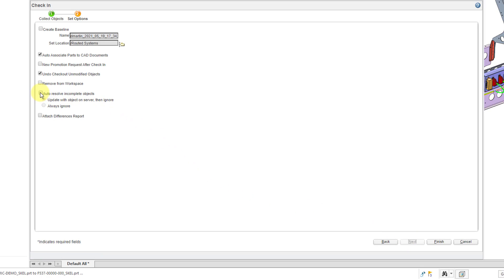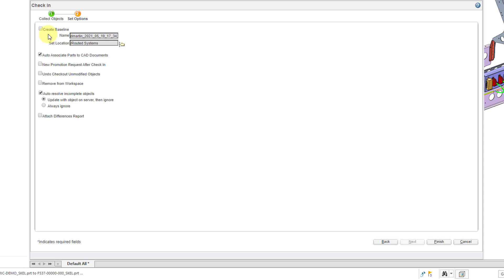I happen to know that there are a few ghost objects here. So, let's specify that we want to auto-resolve incomplete objects. And I don't need to undo the checkout because nothing is checked out. And here we are going to auto-associate parts to the CAD documents. In other words, create WTParts or new gray gears for these different objects. And there are a few other ones in here. For example, to create a new promotion request after check-in. I don't want to do that. Here you can create a baseline, which is a snapshot in time for a given object. And here you can create a differences report between the current iteration and the previous iteration in the common space if it exists. And then we have one command over here to remove it from the workspace. But I'm happy with how everything is set here.